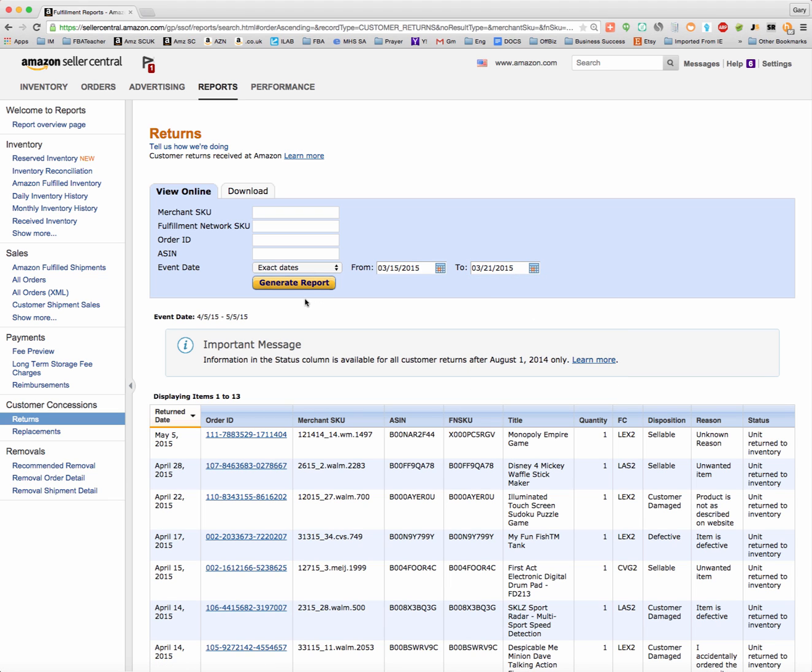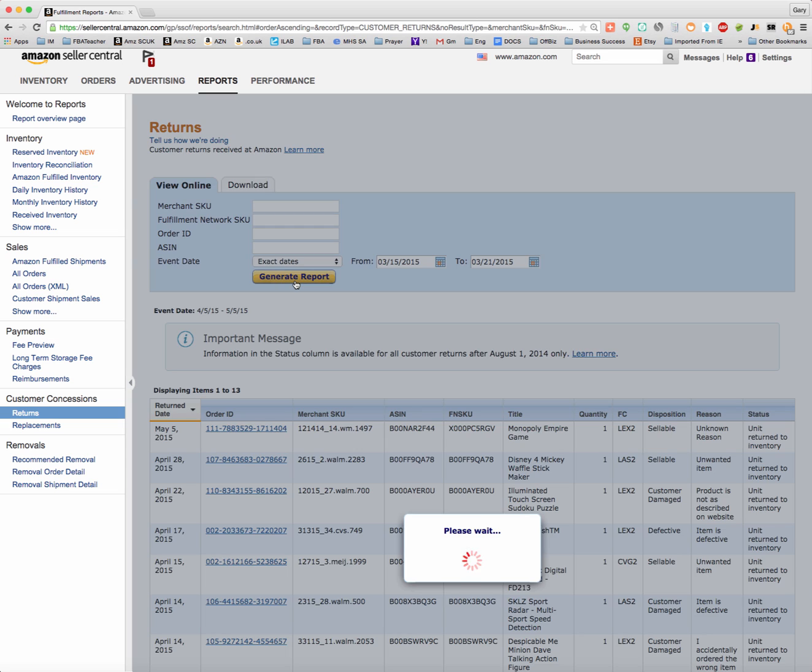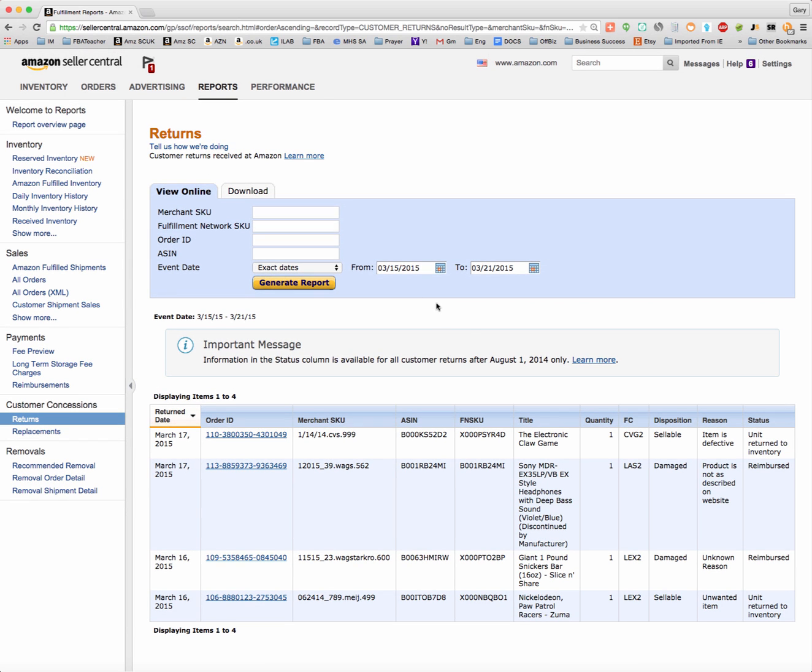I would recommend doing this report on a weekly or monthly basis, whatever works for you, just to make sure that Amazon's keeping up with the returns and reimbursing you when you're supposed to be reimbursed. Simply pick the week or month you want to check on and hit generate report, and it will show you everything that was returned during that period. In this case, this week I'm selecting was 45 to 52 days ago.